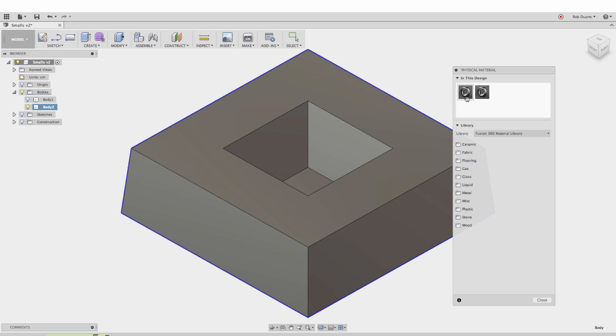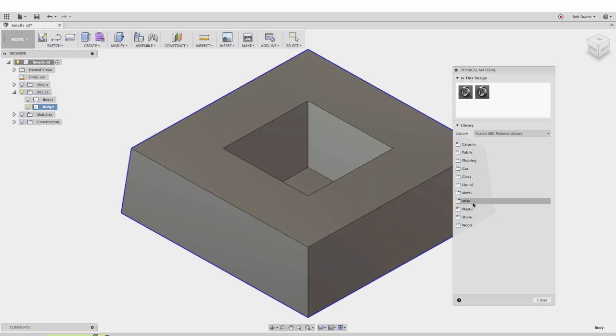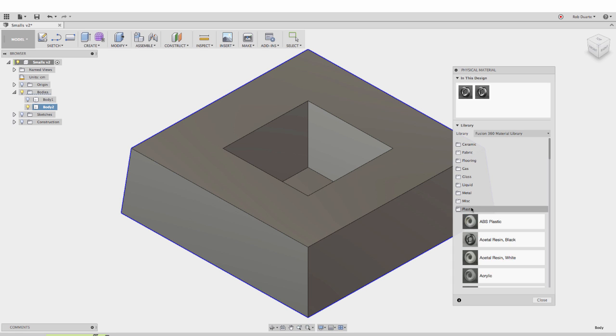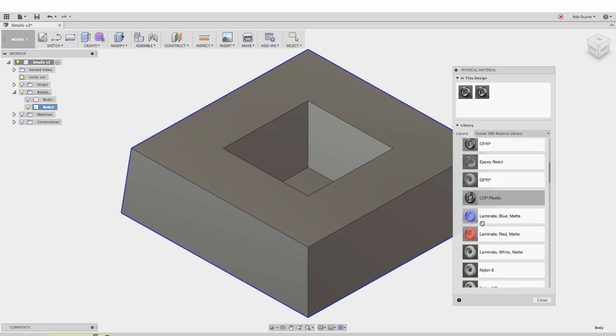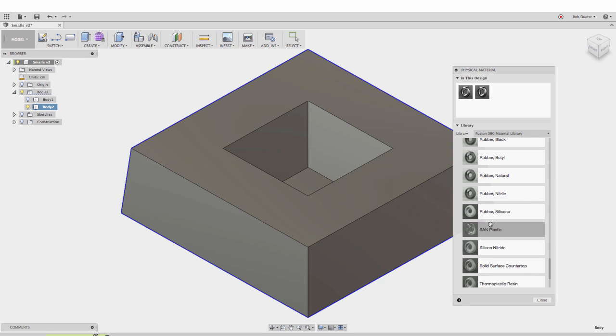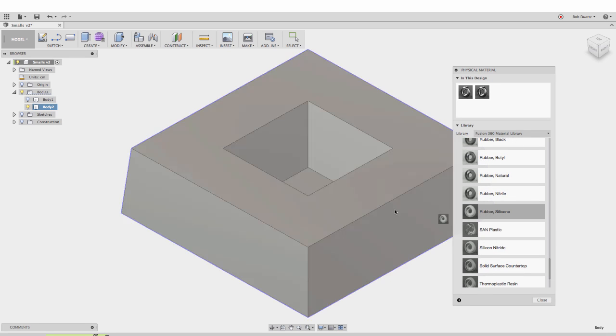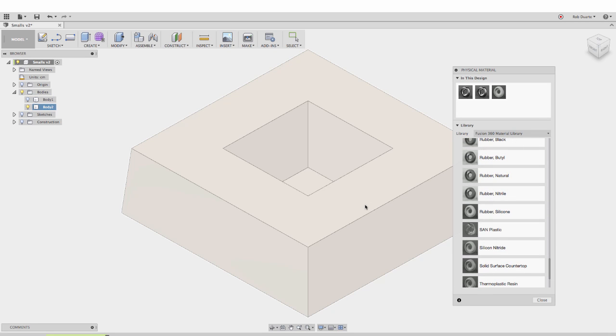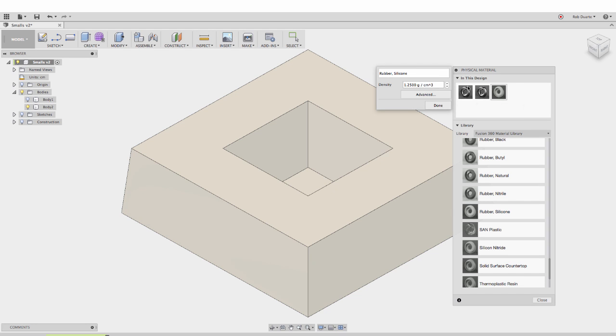Right now it's steel. What I'm interested in is switching - under plastic, I know there's a rubber silicone. I'll drag that over and if I double-click on this, it shows me the density. 1.25 grams per cubic centimeter - that's not quite the same as Moldmax 60. This is probably an average silicone rubber, maybe an average hardness or density.